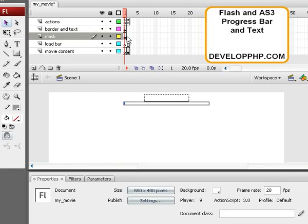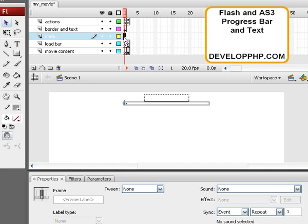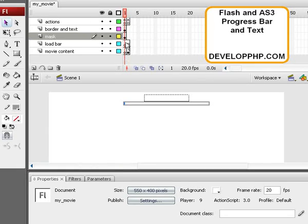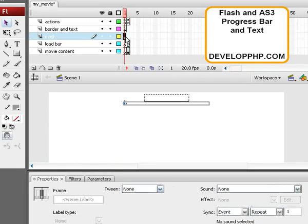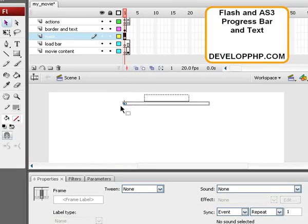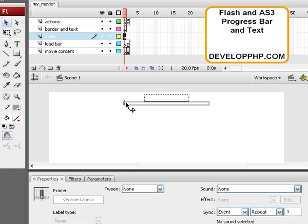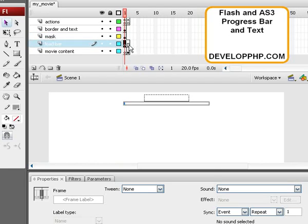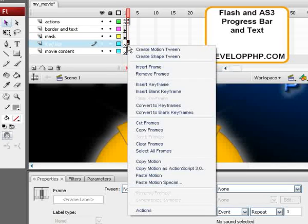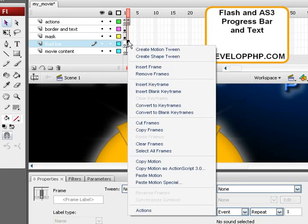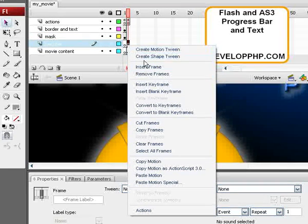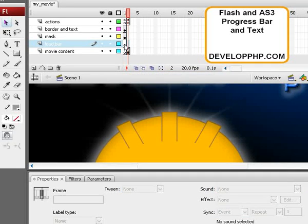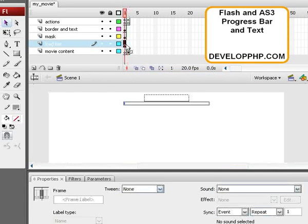We're going to keep the movie clip that is on the mask layer on that layer, and that's going to serve as our mask now. With that logic, our mask is now going to dynamically grow and not our Load Bar. We're going to put a new movie clip here to be our Load Bar. So highlight the second frame and right-click it and select Remove Frames on the Load Bar layer, the new Load Bar layer.